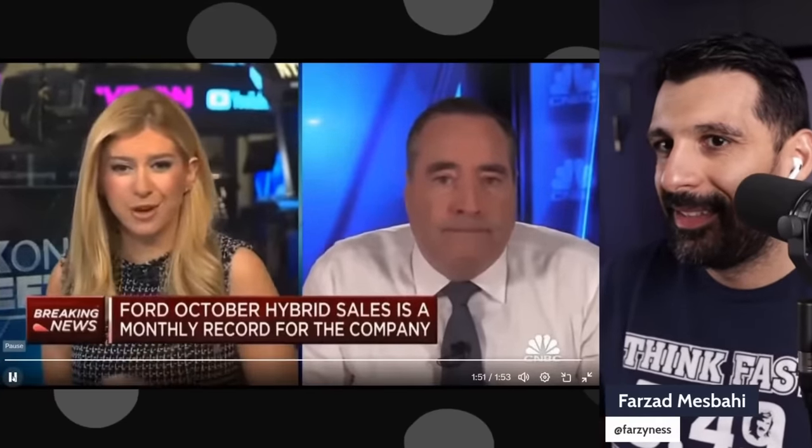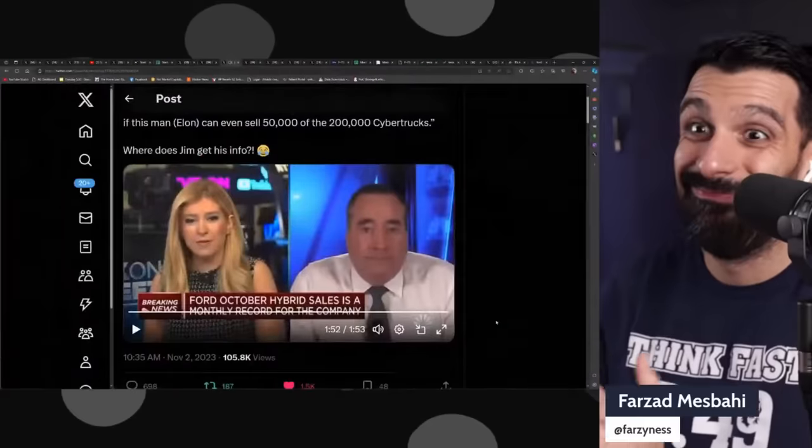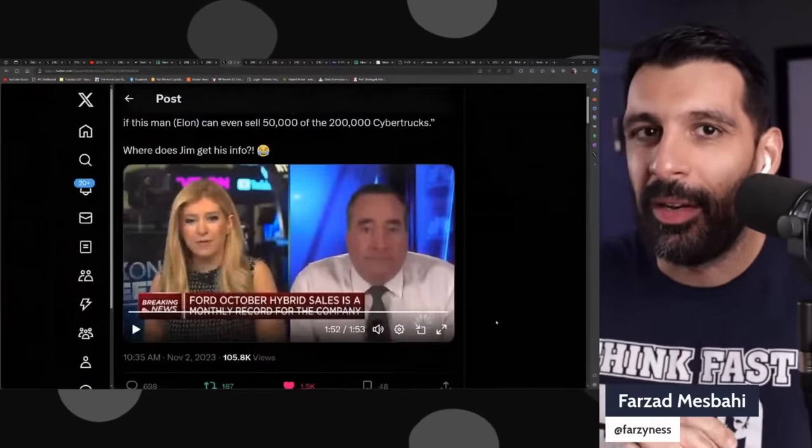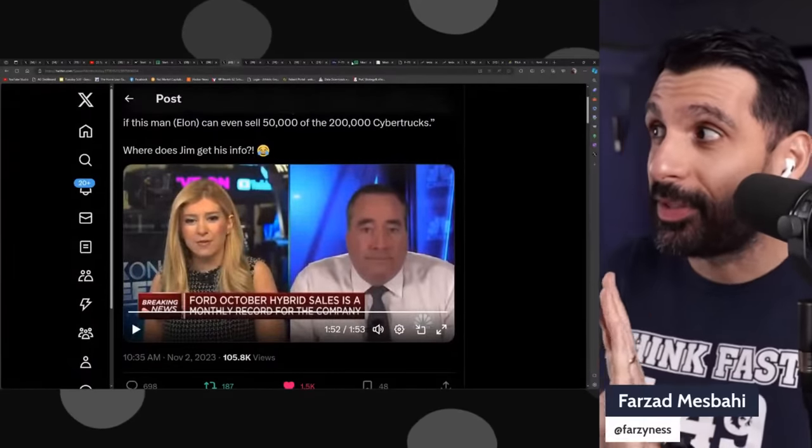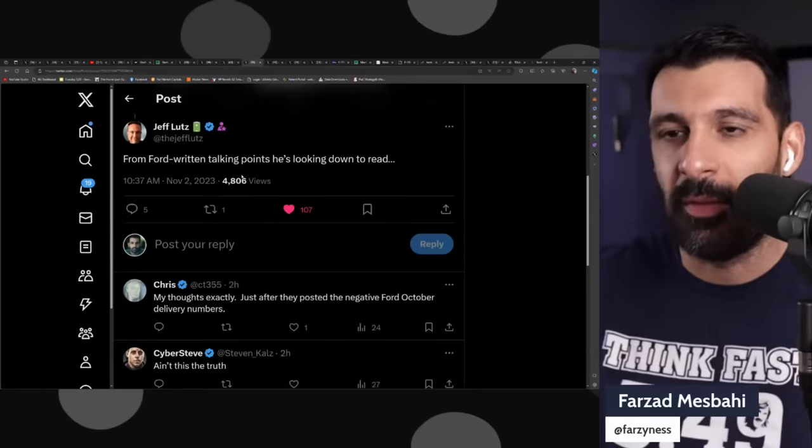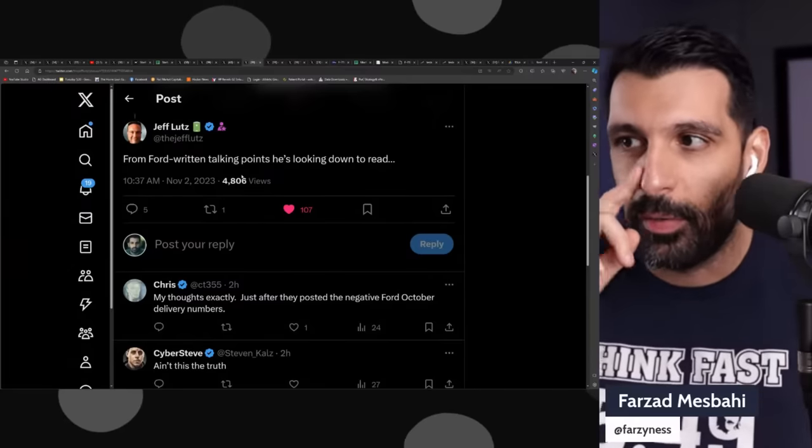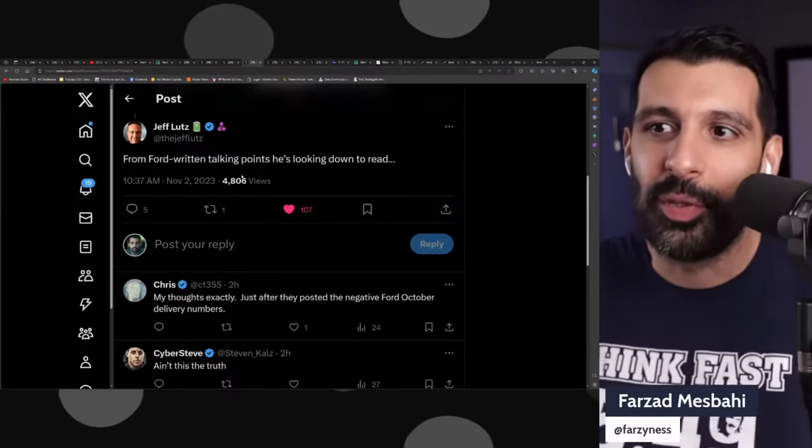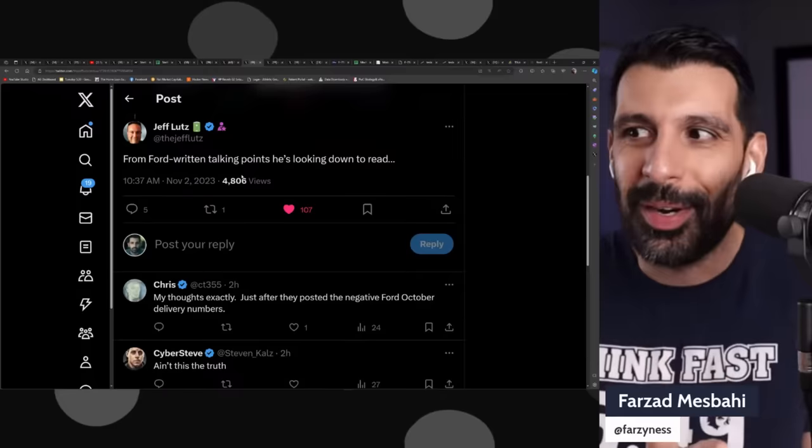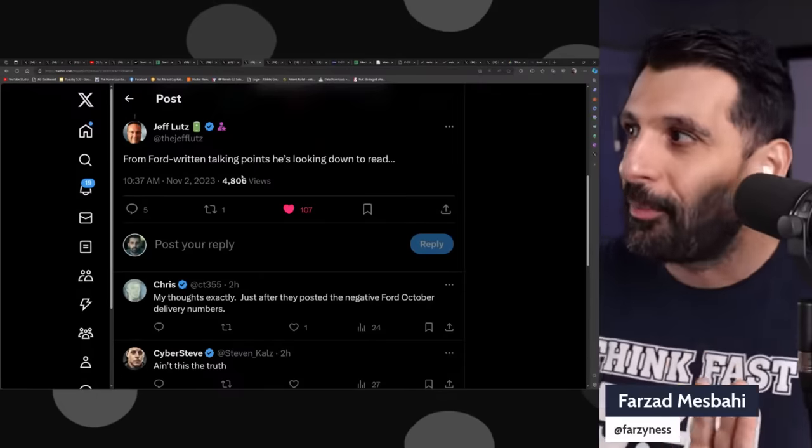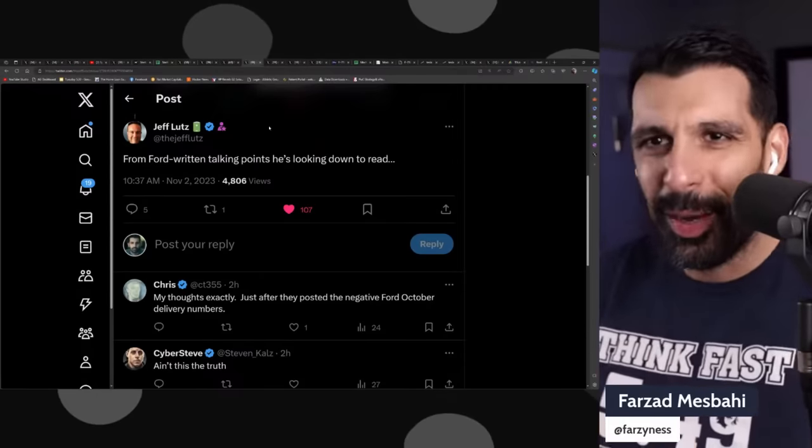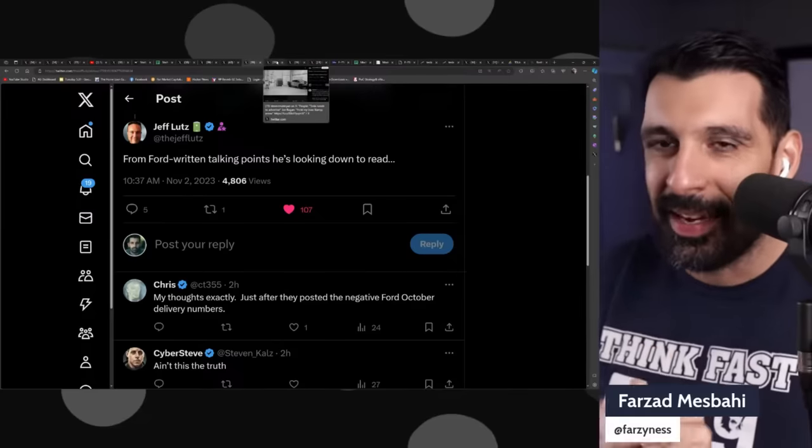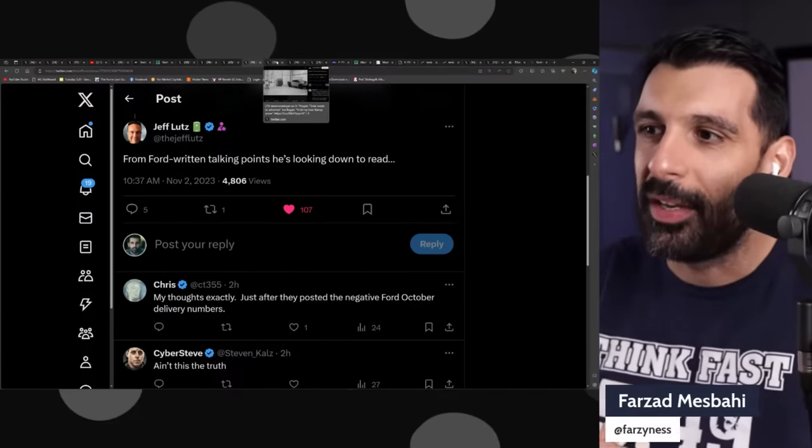Let's tackle a few other comments that were made. First, I really want to highlight this post from Jeff Lutz—very smart guy, make sure you follow him on X: 'Form 4, written talking points when he's looking down to read.' Interesting, right? He's just looking down reading stuff. Let's attack some of the things that Jim was saying here.